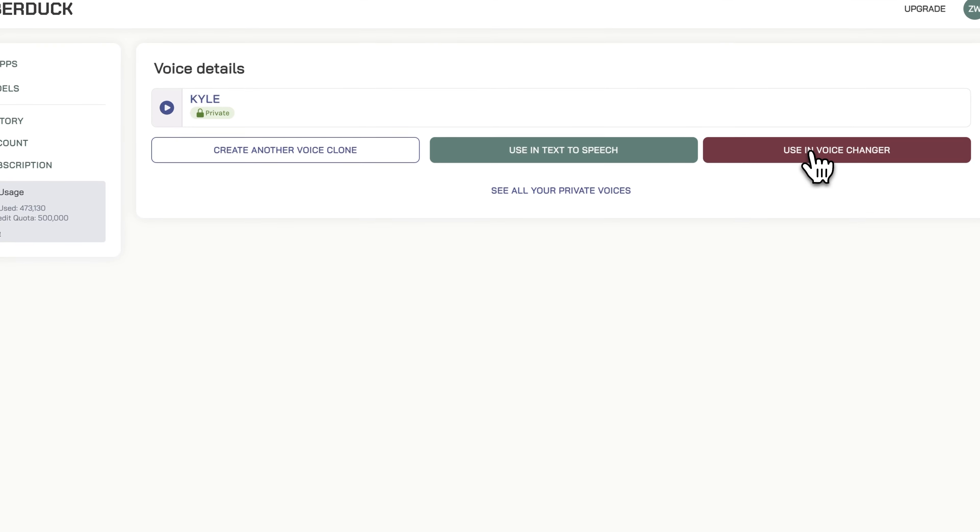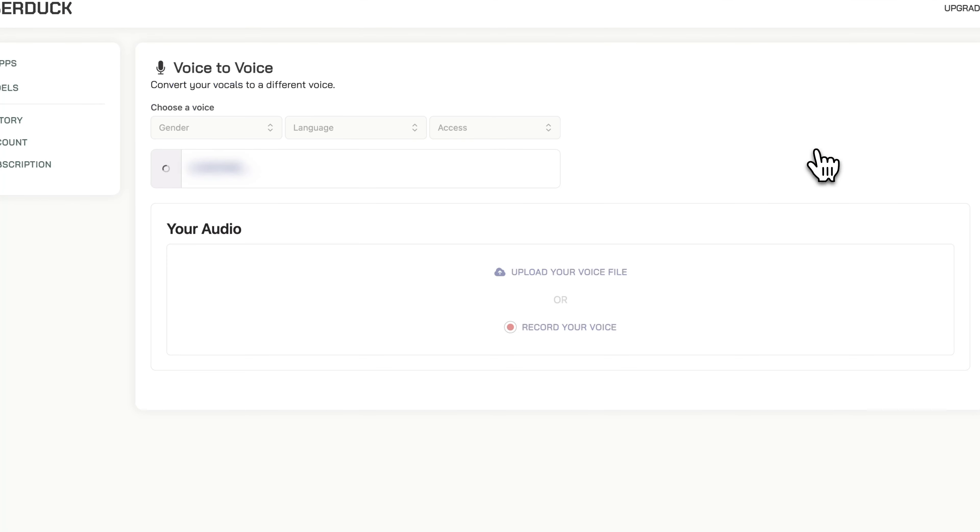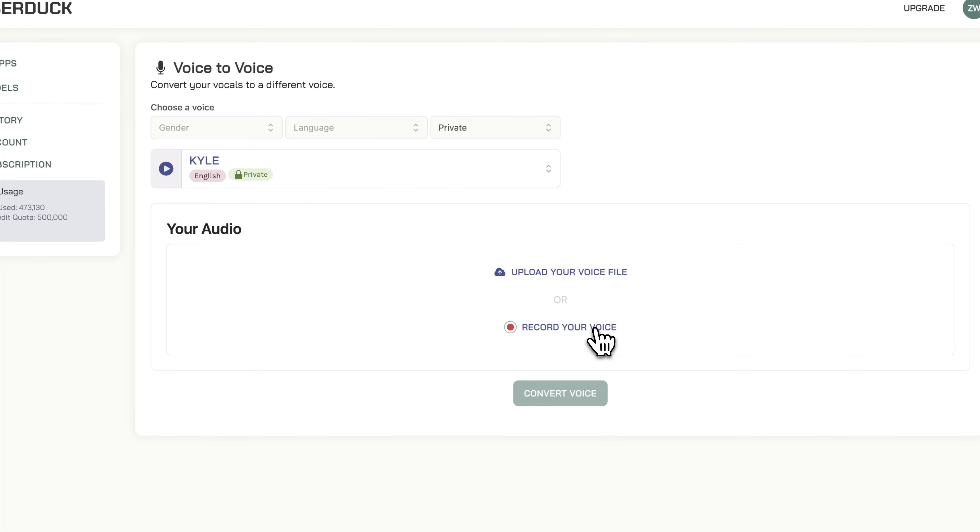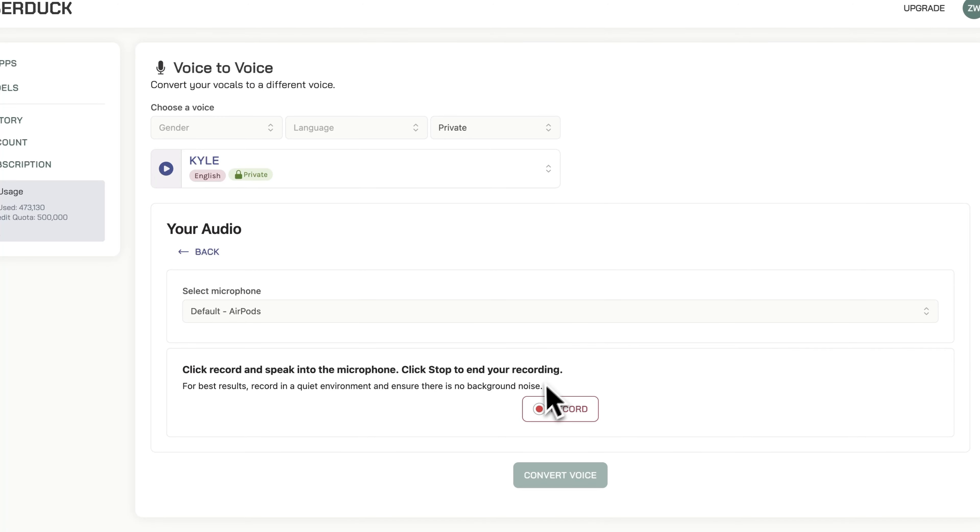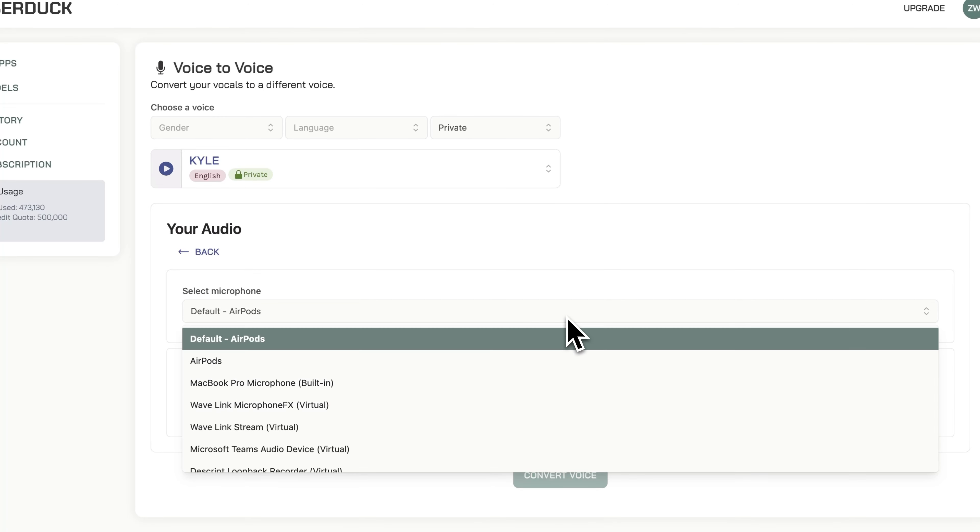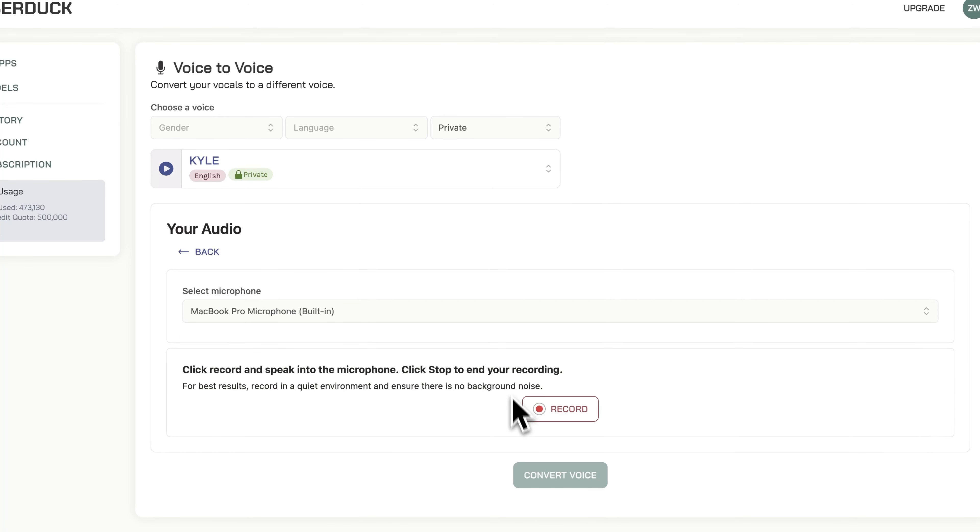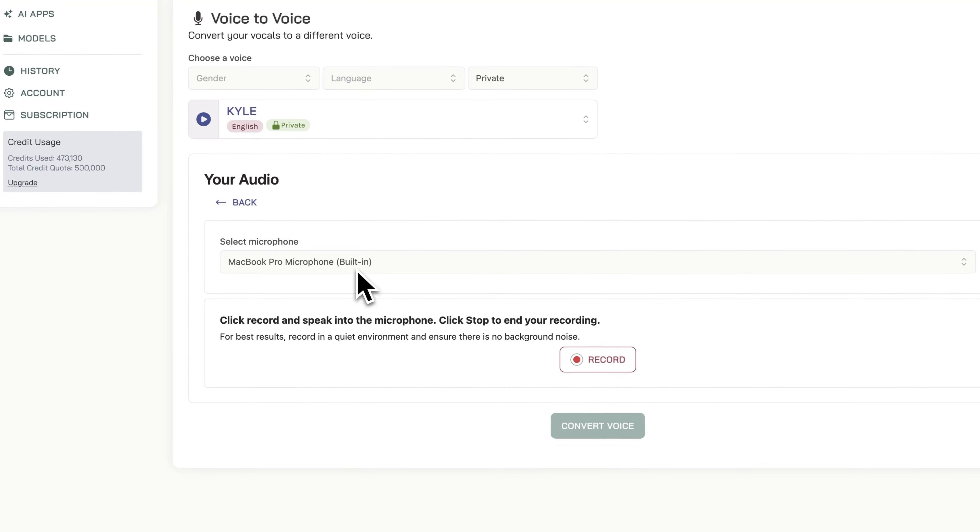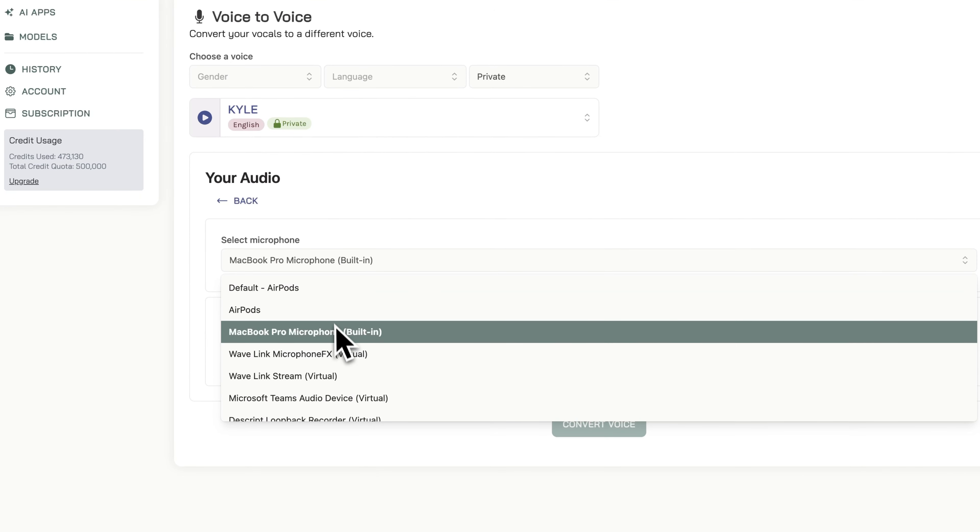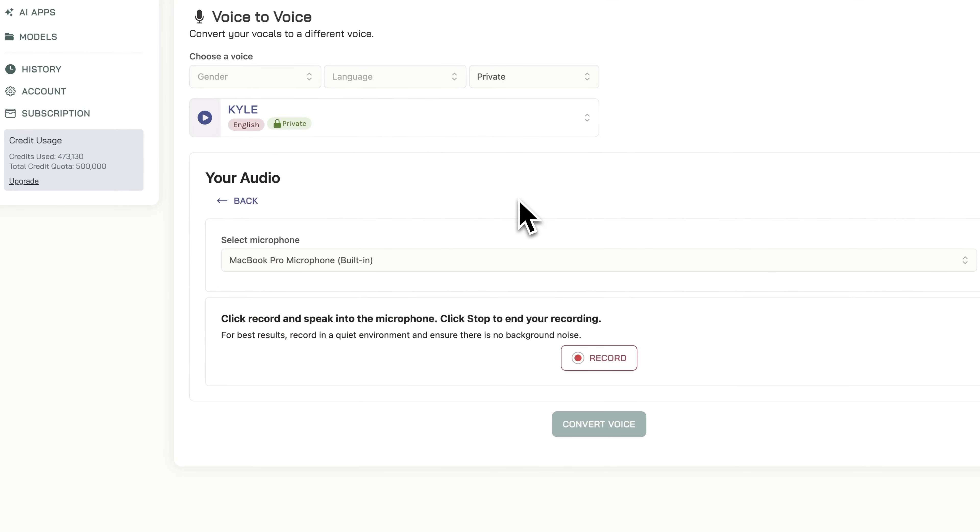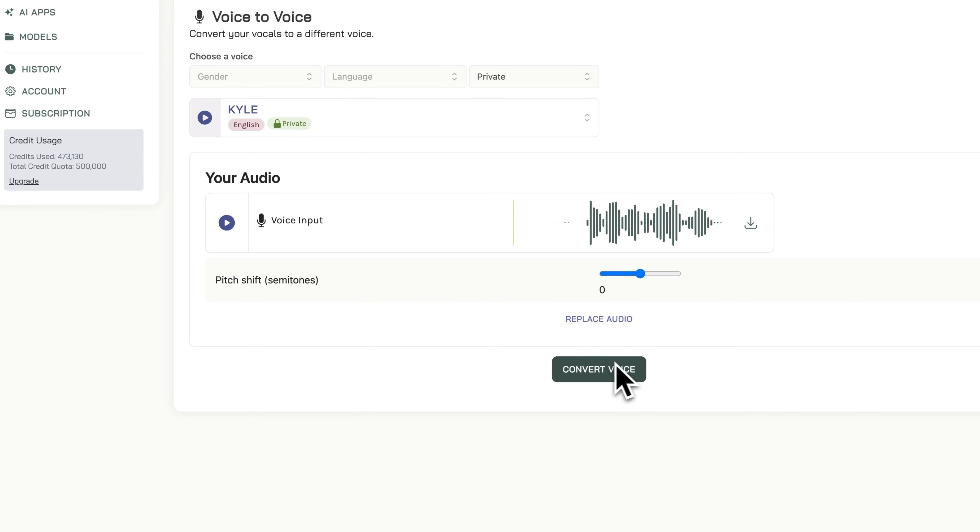We can also use it in voice conversion. Click using voice changer, select the built-in microphone because I know it's better than my AirPods mic. 'Hey I want you to make me sound like Kyle. Hey I want you to make me sound like Kyle.'